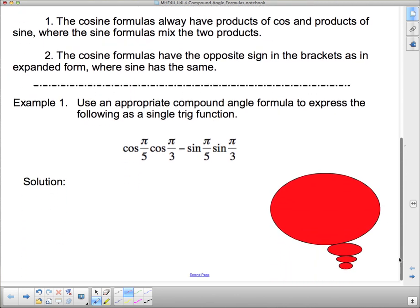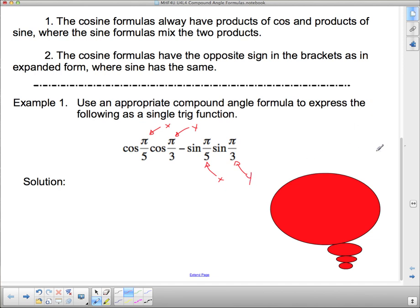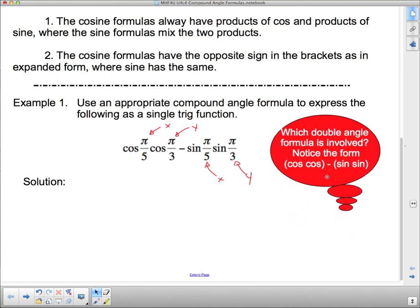Example one: use an appropriate compound angle formula to express the following as a single trig function. We've got cos cos, sine sine — so which formula is involved? Notice the form cos cos, sine sine. When it's cos cos, sine sine this is the cosine compound angle formula, and since cosine uses opposites, that's going to be a plus.